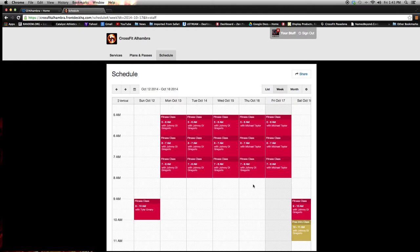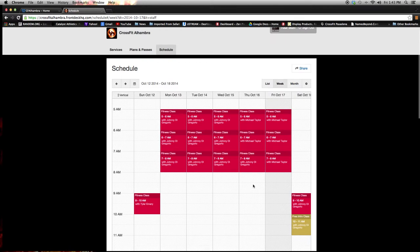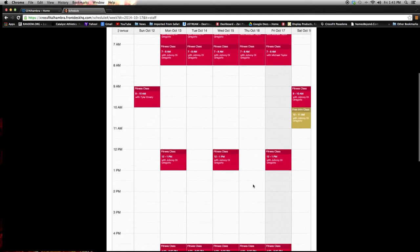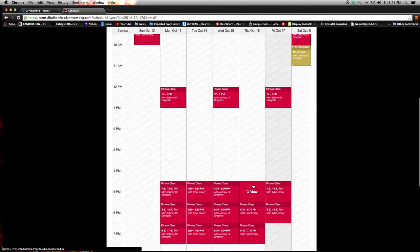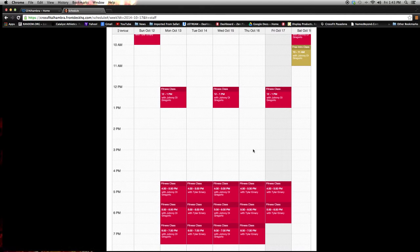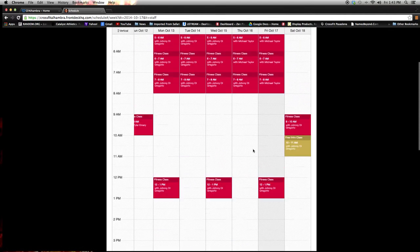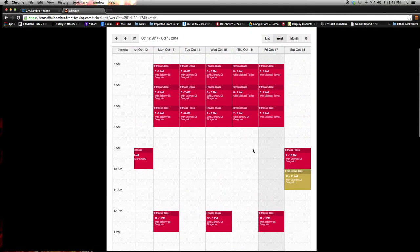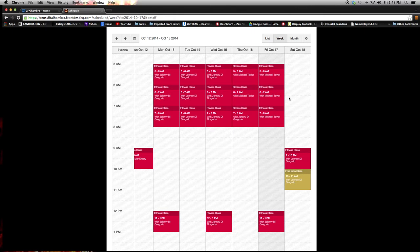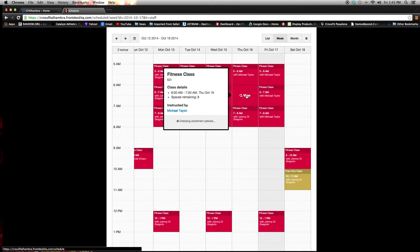You can see each class during the day that we offer, what coach is coaching that class, and if anybody else has already reserved something. Since this is next week, nobody's done that yet. So I'm going to say that I want to take Friday, October 16th at 6 a.m. with Mike Taylor. I'm going to hit that button.